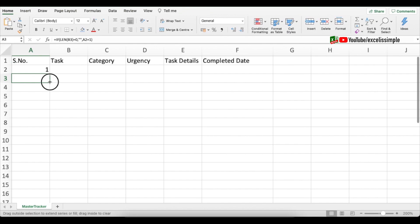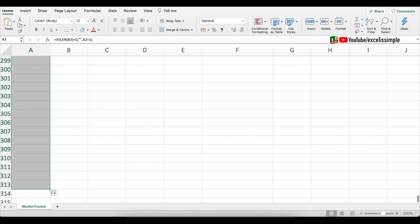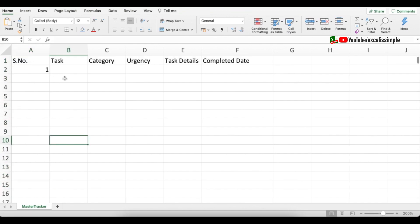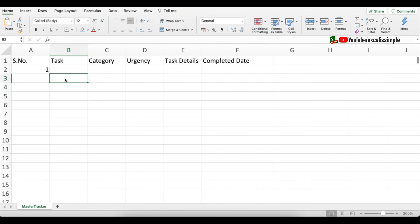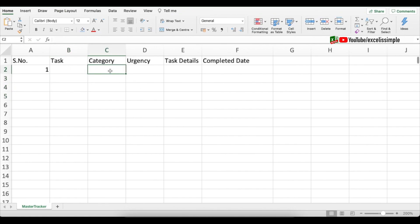Now I've got the function in this cell. Let me drag it down — as soon as I start adding tasks the serial number is also appearing. The next thing is the category — you'd want to define those categories as per your requirement.